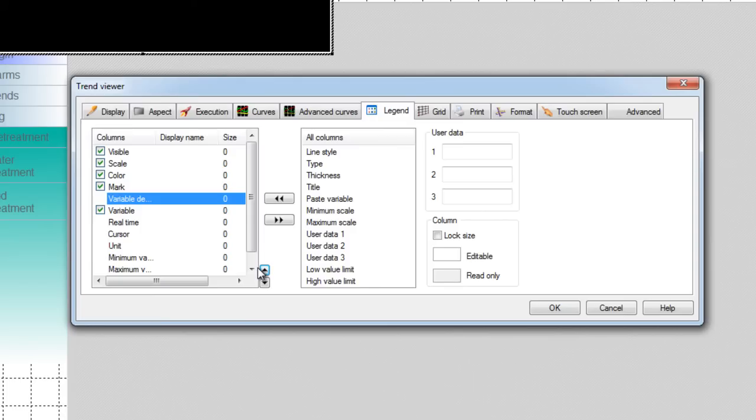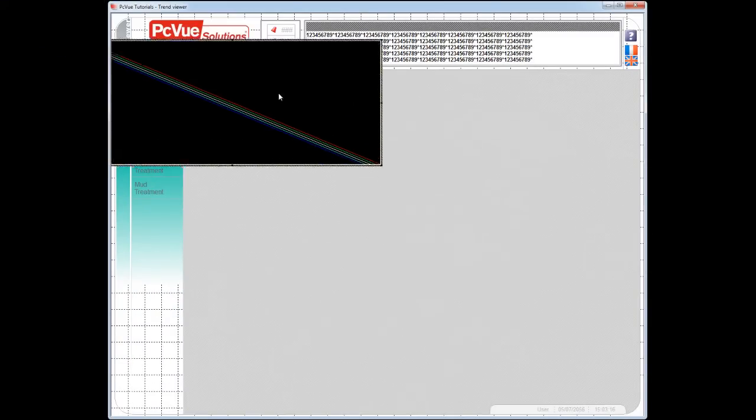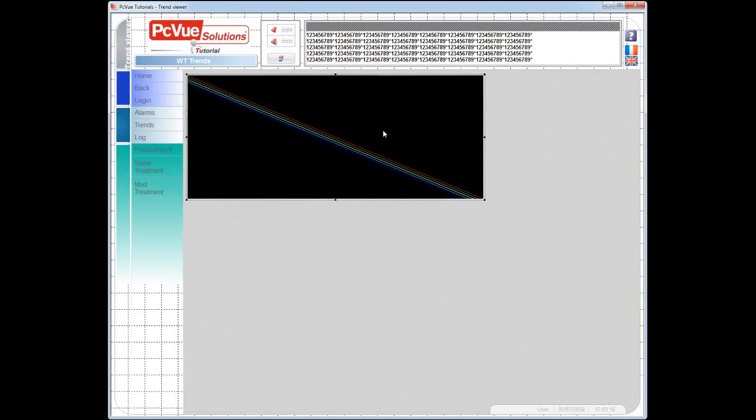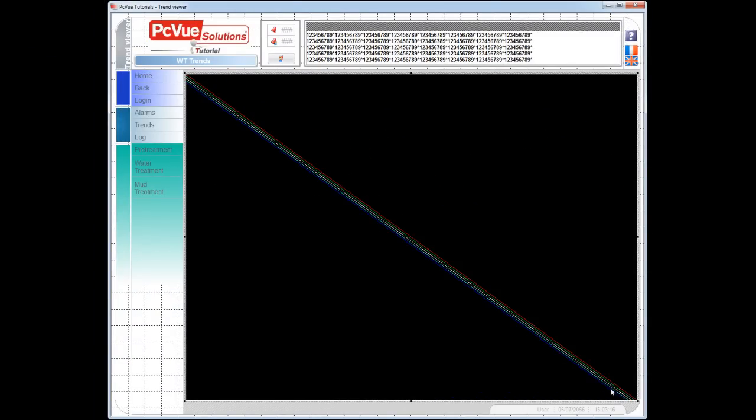The other tabs will be discussed in the advanced tutorial. Click OK to validate. And you can resize and move the trend viewer anywhere in your mimic as any other object within PCView. Switch in runtime.